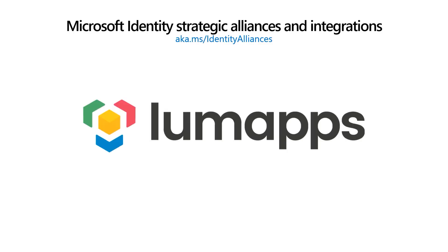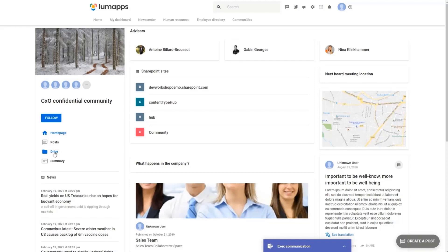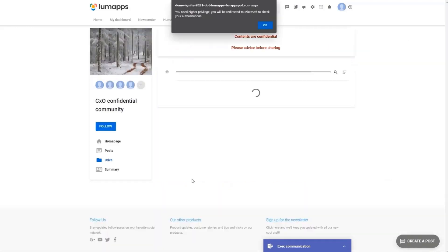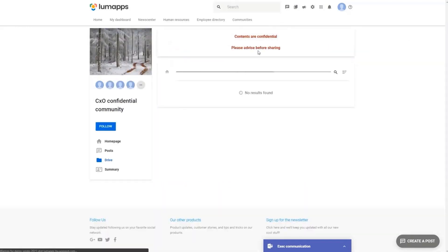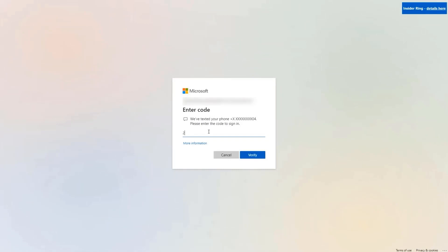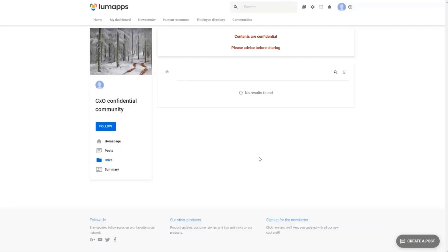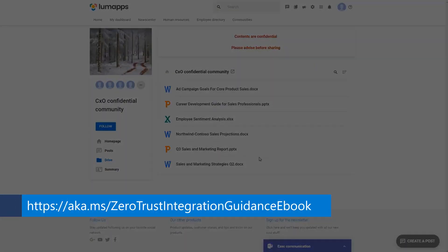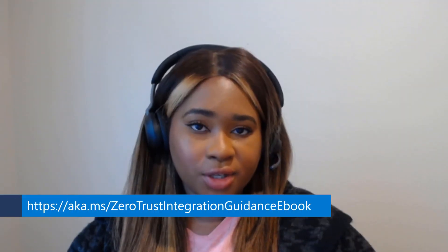Another one of our security partners, Lomaps, most recently built conditional access authentication context integrations. With this new integration, Lomaps enabled customers to enforce location requirements, limiting access to applications to on-site company networks and also limiting access to documentation that has been marked as confidential. Lastly, ensuring that all access is only granted to approved devices. You can find an in-depth analysis of our partners' case studies for building a Zero Trust foundation at the link displayed on the screen.